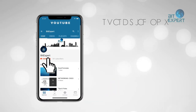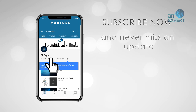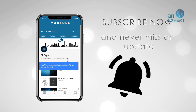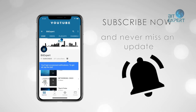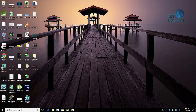Subscribe now and press the bell icon to never miss an update from BitExpert. Hello everyone, welcome back to my channel, this is BitExpert, and today we are going to see how to add IOL and IOU images in EVE-NG.